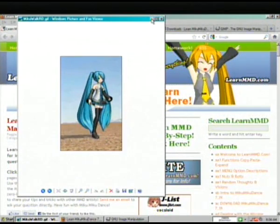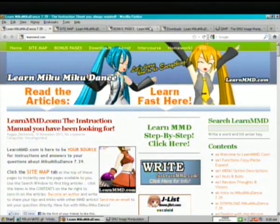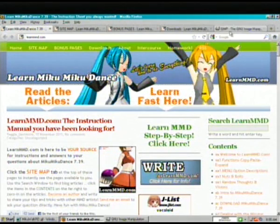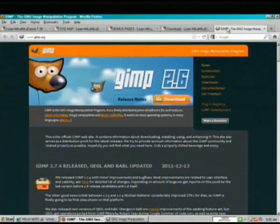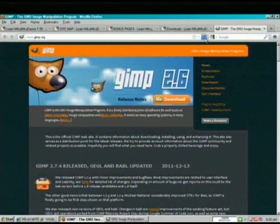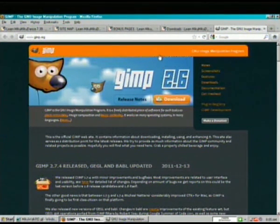We're going to be using GIMP 2.6 which is available as freeware from GIMP.org, G-I-M-P dot O-R-G. It's as easy as this to get. Click download and it's yours.